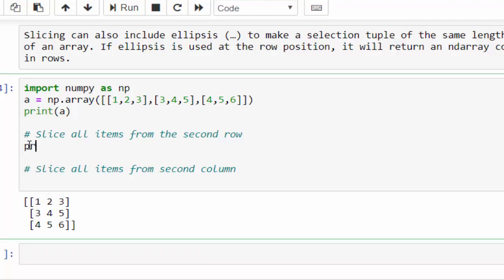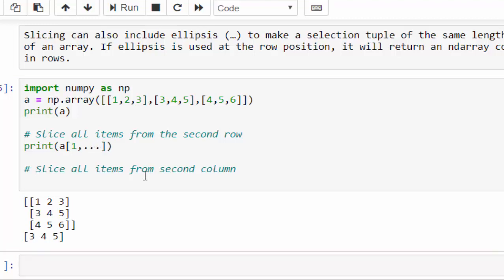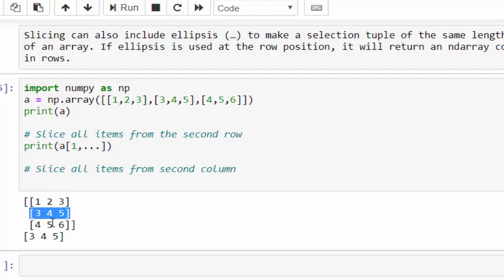Now we will slice it. Print a square bracket. I want to slice the second row - second row means 1, 2, 3 is the first row, 3, 4, 5 is the second row. The 1, 2, 3 is an index 0, 3, 4, 5 is the index 1, comma, just mention triple dot. Just execute. So we have sliced a particular row, 3, 4, 5 using ellipses.